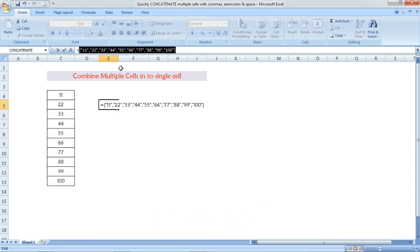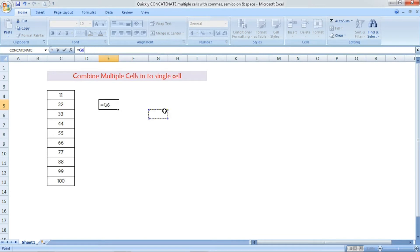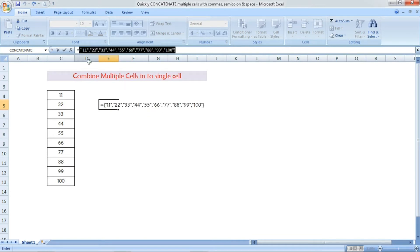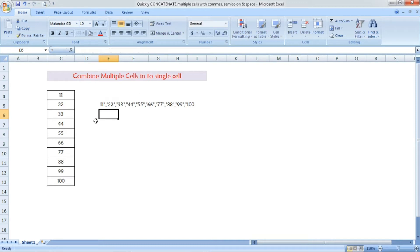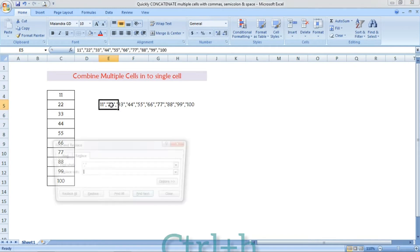Pressing F9 gives the result of that formula. Now before the first letter, move the cursor and remove the double quotation and the open bracket and the equal sign. Then move to the last digit and remove the double quotation and the close bracket. Once you press Enter, the result will be shown.